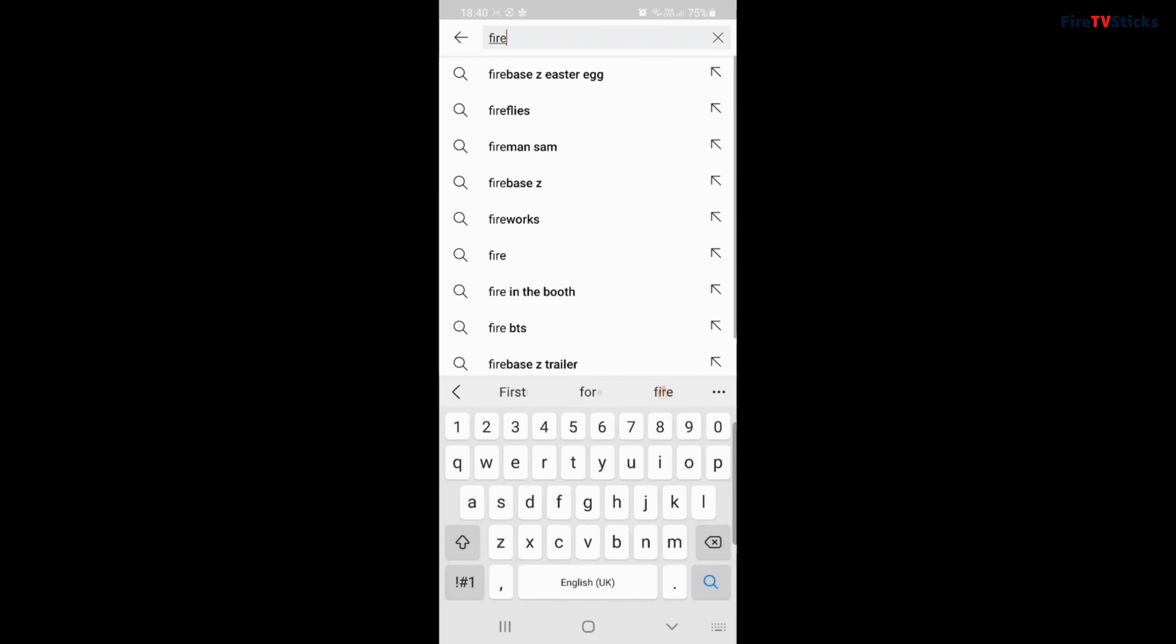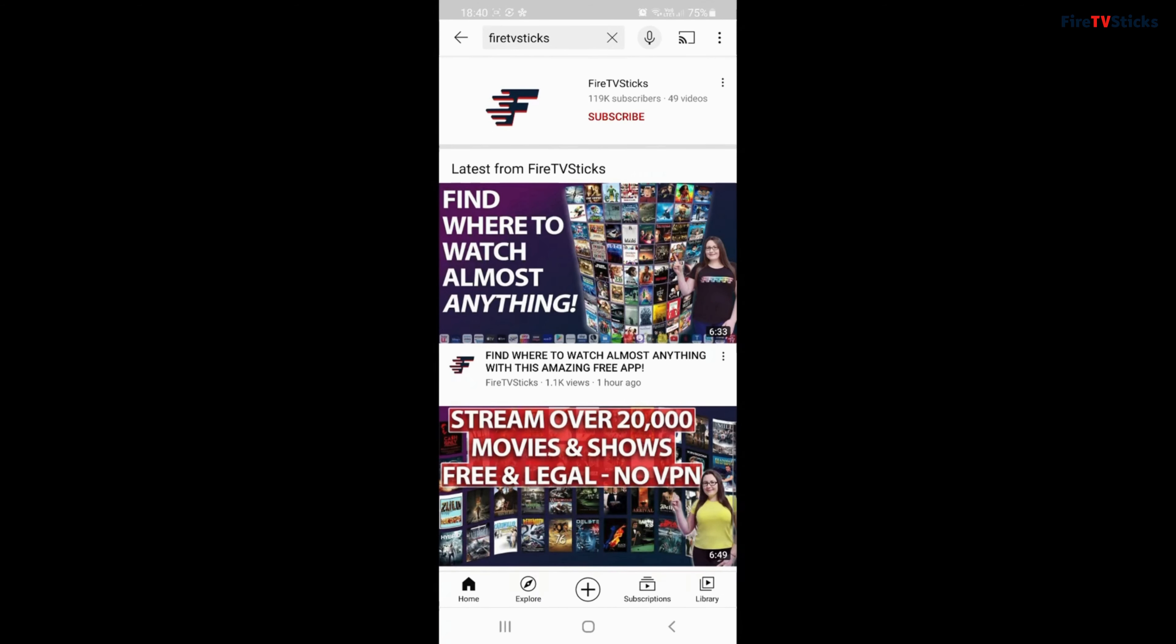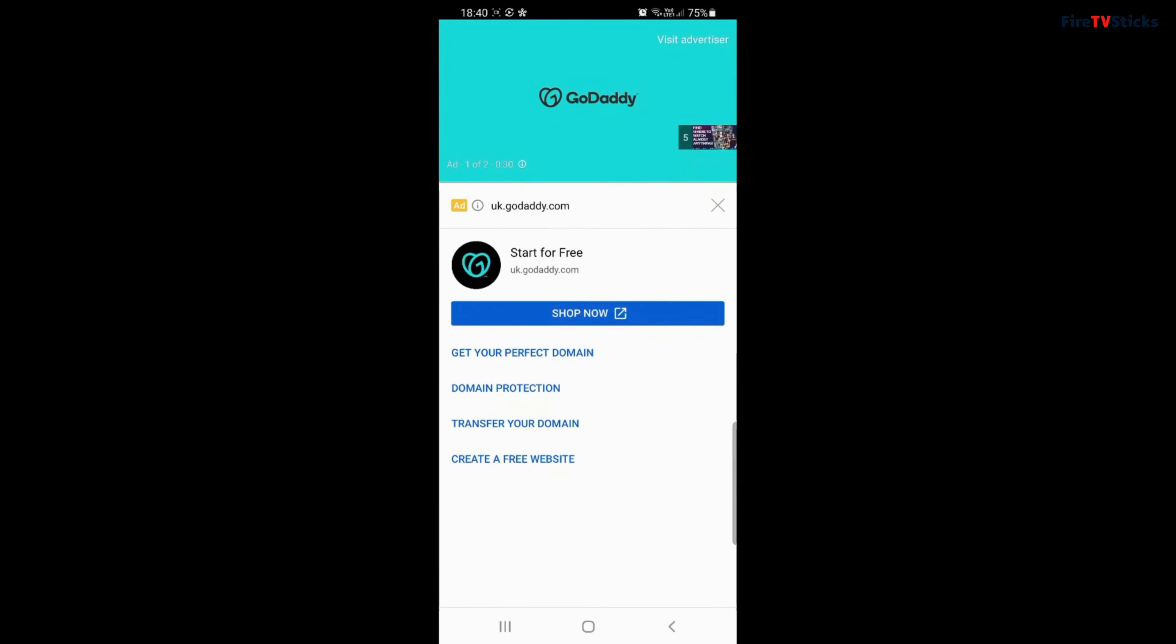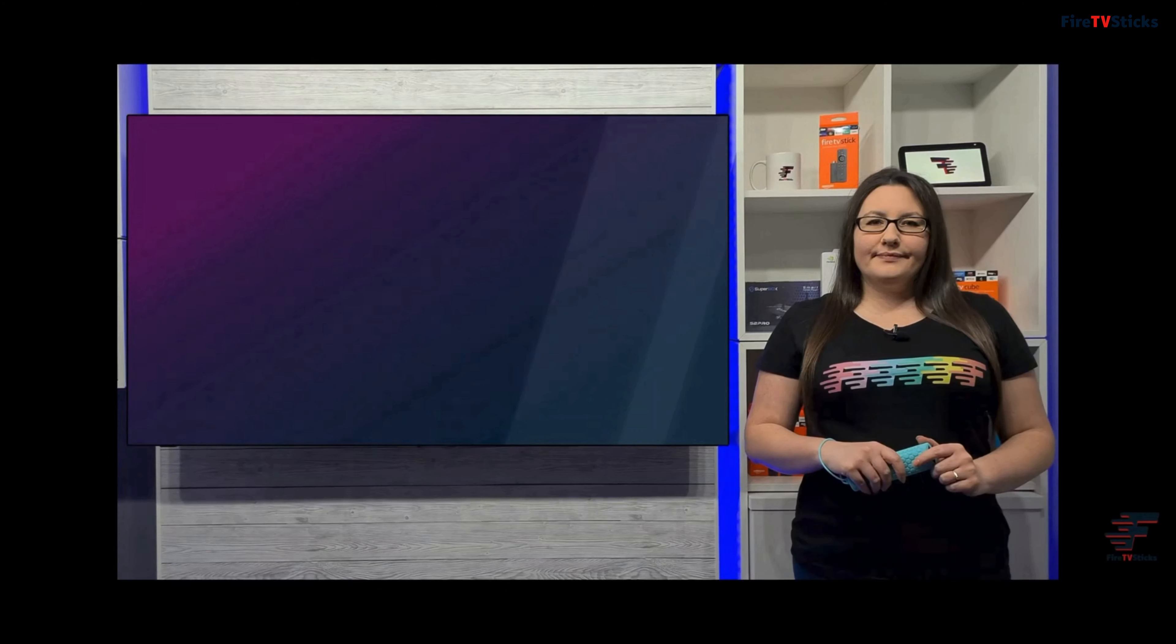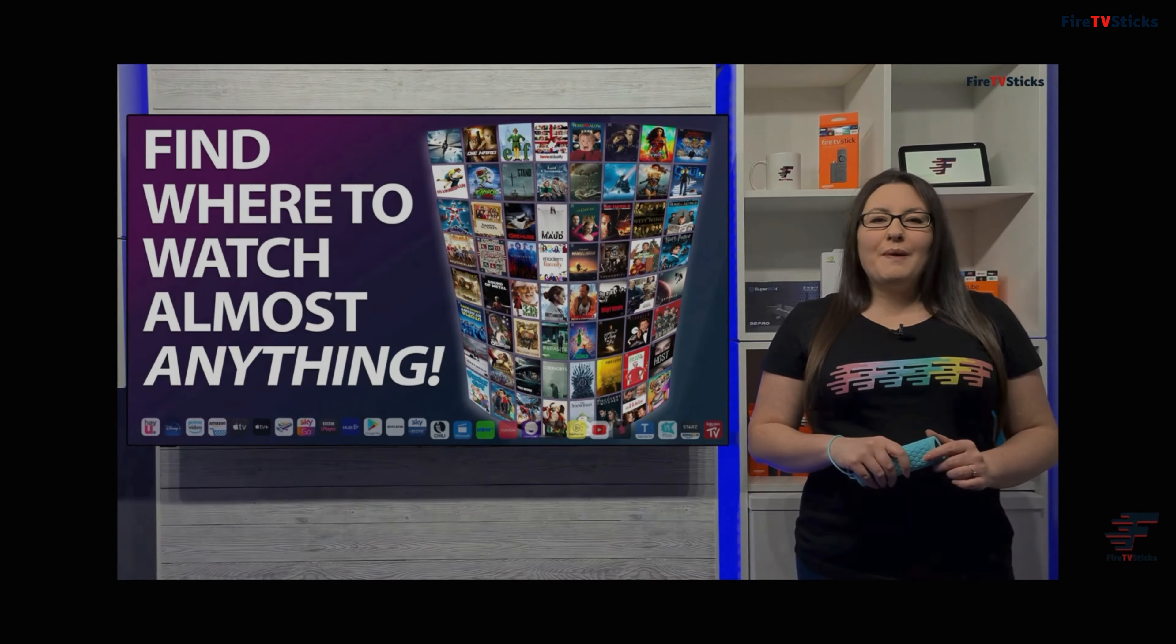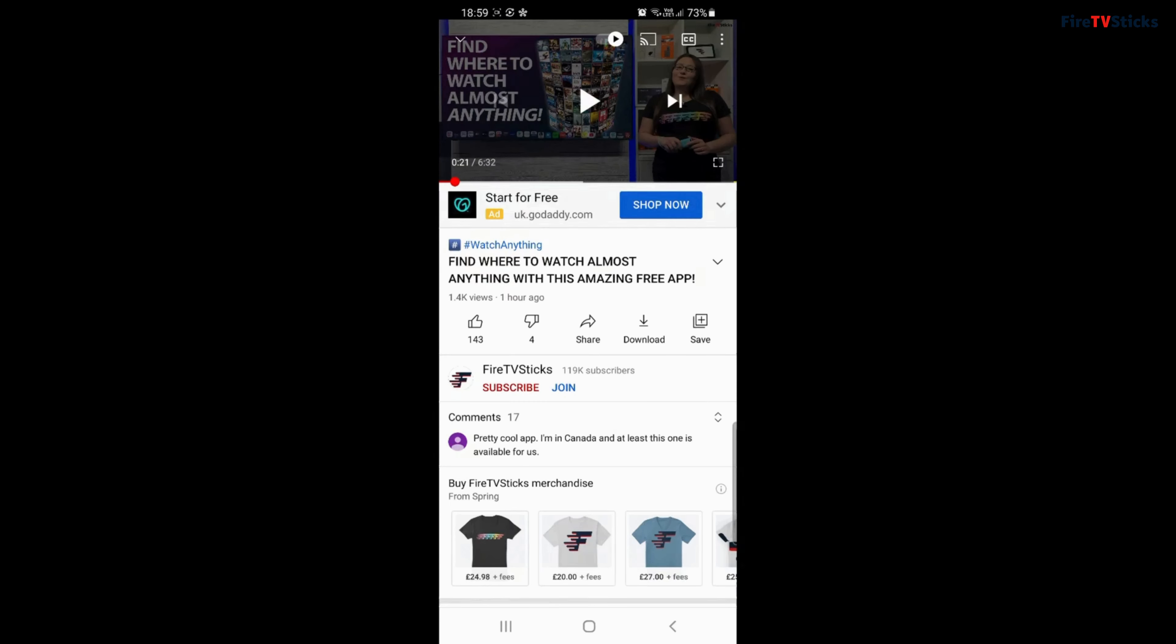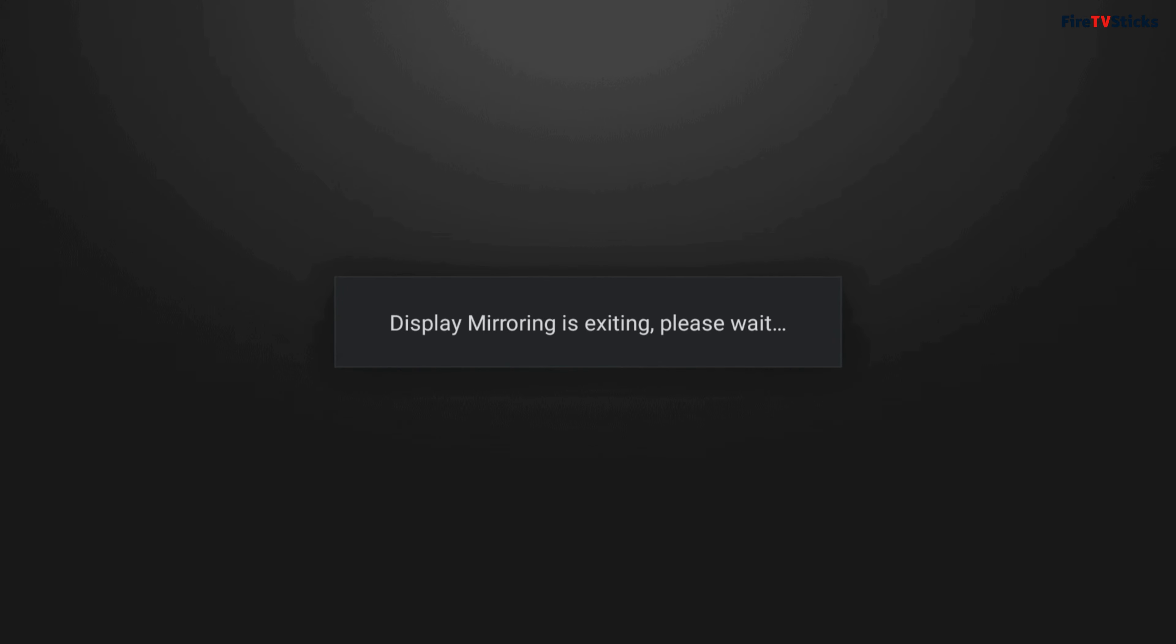Now once you're connected, anything that you do on your phone will be mirrored directly to your Fire Stick to be shown on the big screen. To exit mirroring at any point, just press any button on the Fire Stick remote.